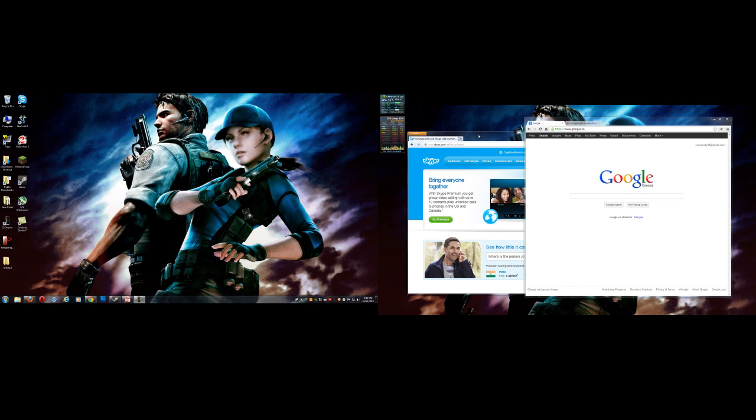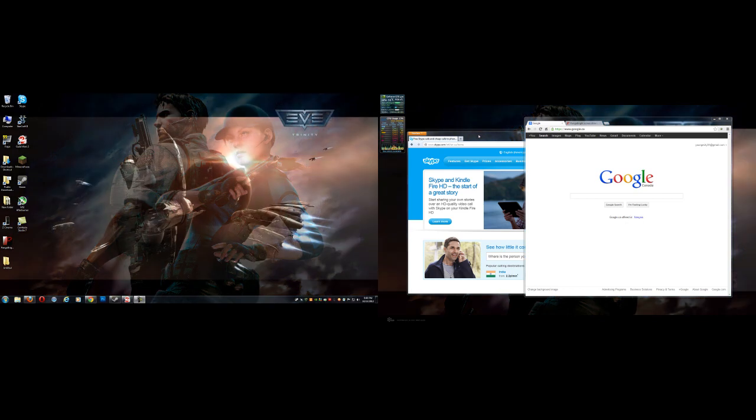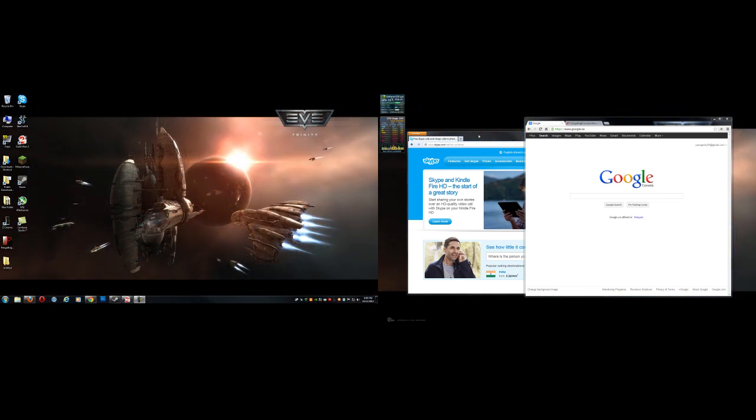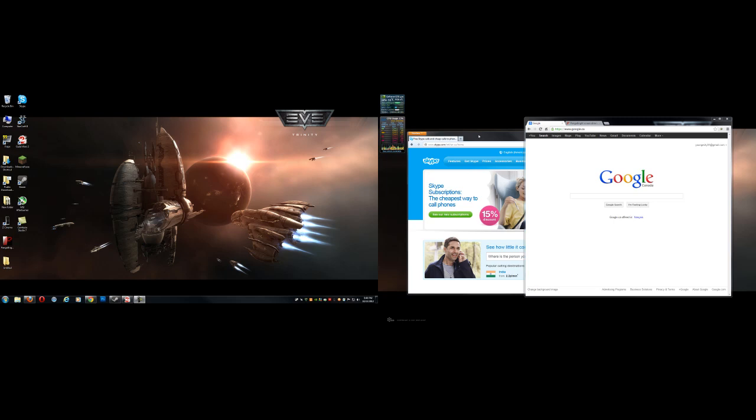Right now I have two monitors in front of me, and I find that if I'm in a dark room or playing at night, the monitor on my right, which is my secondary monitor, seems to be too bright. It's just kind of distracting.